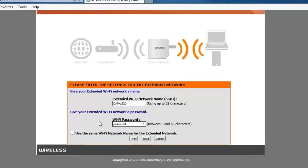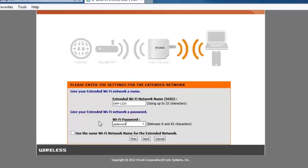Now there is a check box that says use the same Wi-Fi network name for my extended network. This is an option if you want to keep the same wireless network name and password that you're currently using on your router. However when you're using an extender or a repeater it's always best to keep the name separate. This will make it easier for determining which wireless signal you're connected to. So we would suggest leaving that box unchecked and then clicking on the next button.